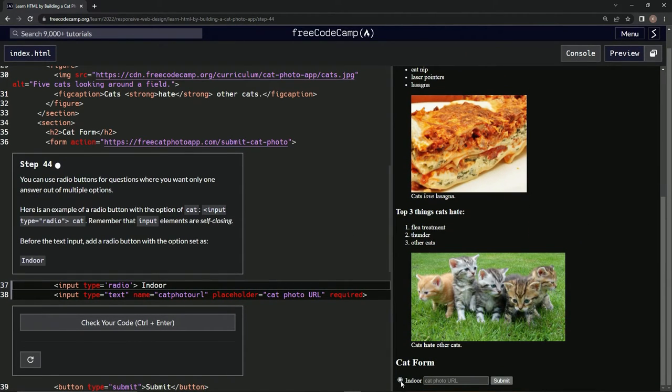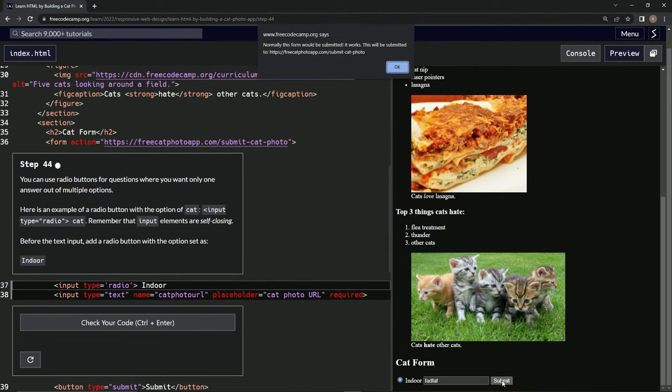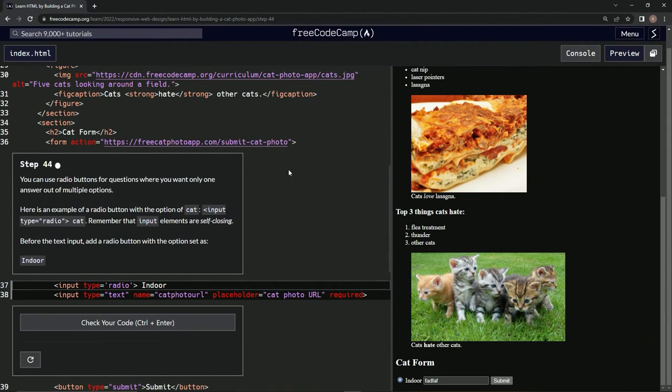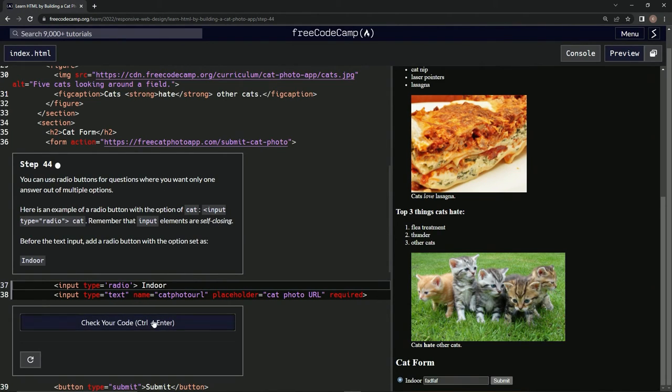We got this. It still does pretty much nothing, but we've got this now, so that's cool.